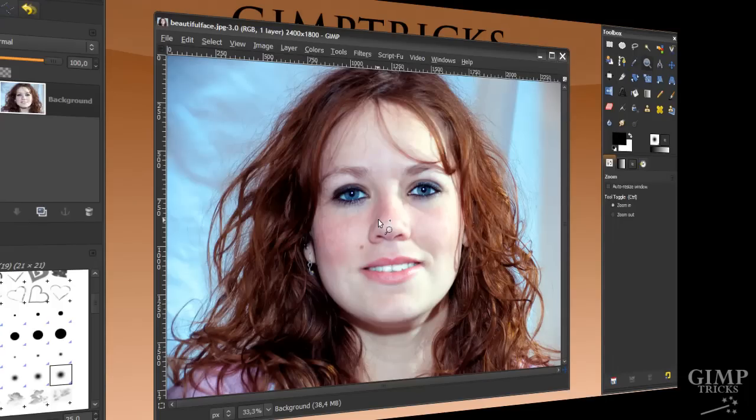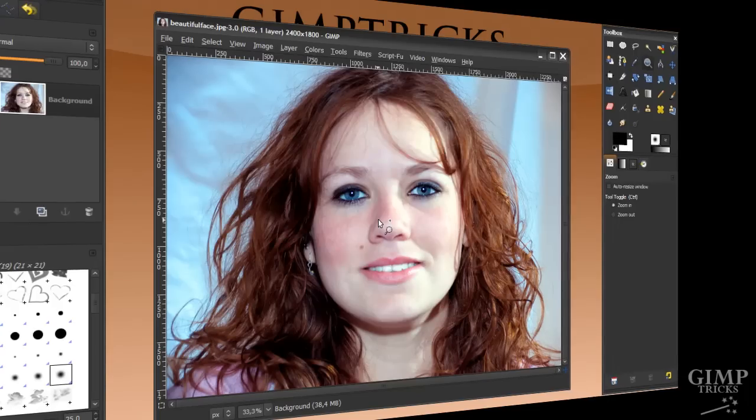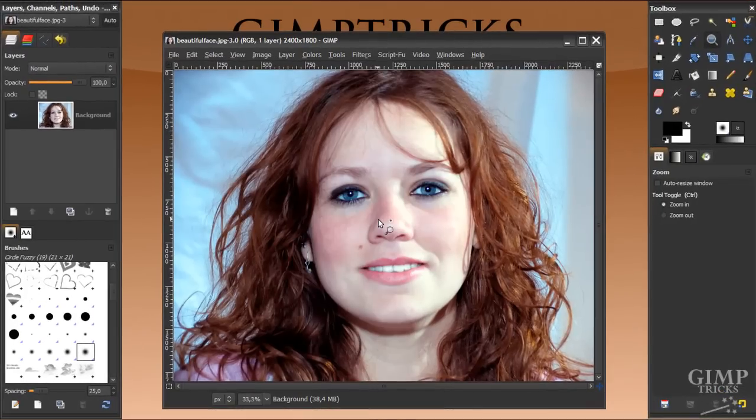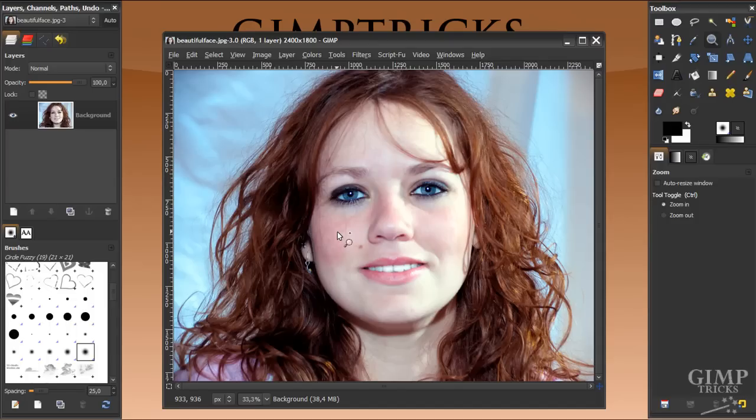Hey guys, in this tutorial I'm going to show you how to remove the background from hair, like this image here. This beautiful girl, I don't know who she is, she isn't me. I just got this picture from a free website, so let's just start.